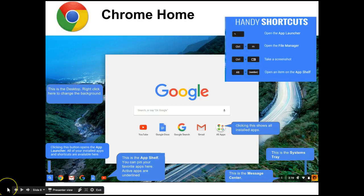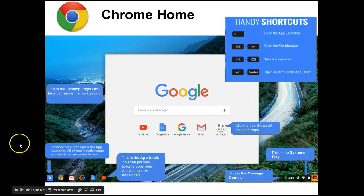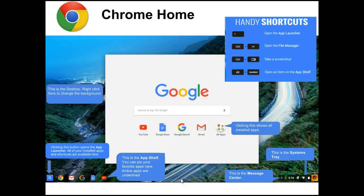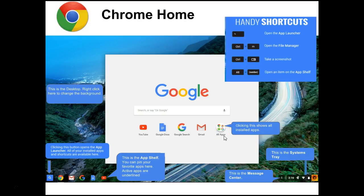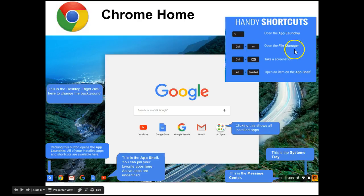Once your students are logged in, this is what the Chromebook homepage looks like. This white box doesn't come up until you press the app launcher button. This background area is the desktop, and here you have the app shelf where you can pin important apps. You also have your systems tray to check settings and your message center. Clicking the app launcher and selecting 'show all apps' will show all installed apps. There are also handy shortcuts to reach the app launcher, file manager, take a screenshot, or open items from your app shelf.